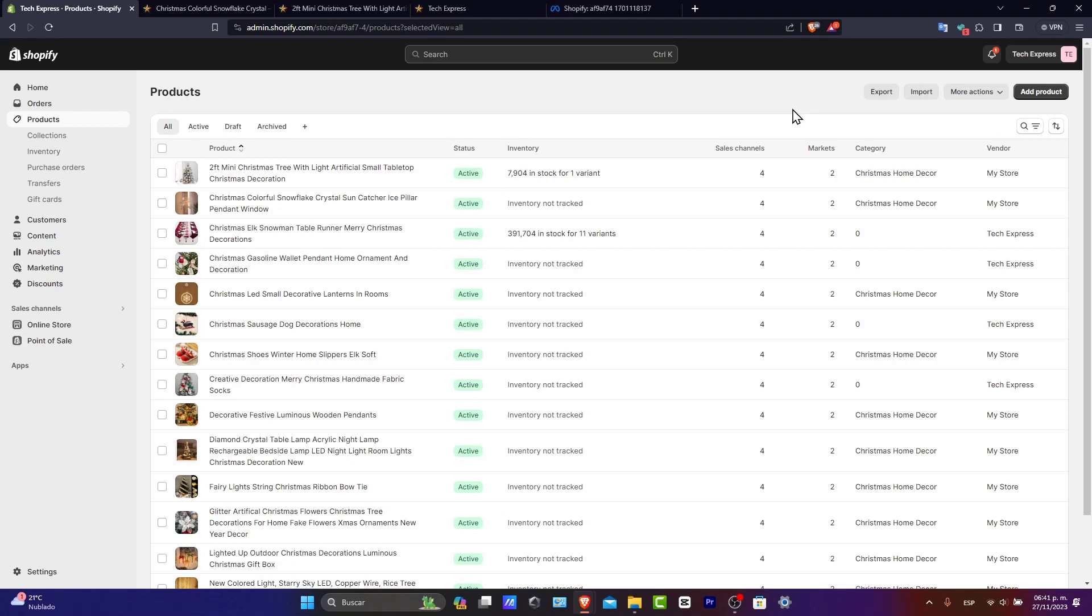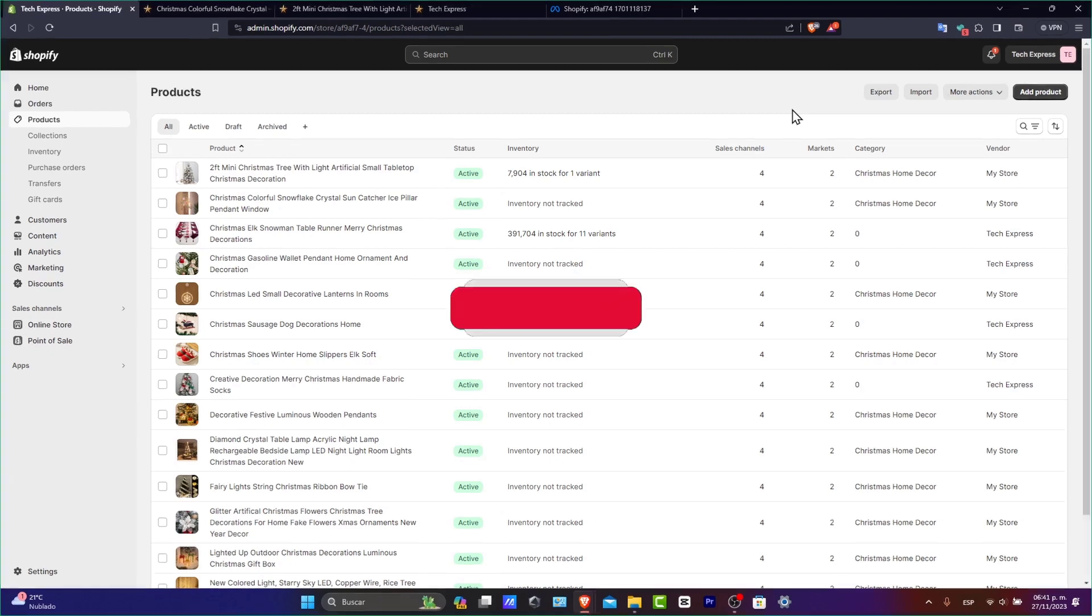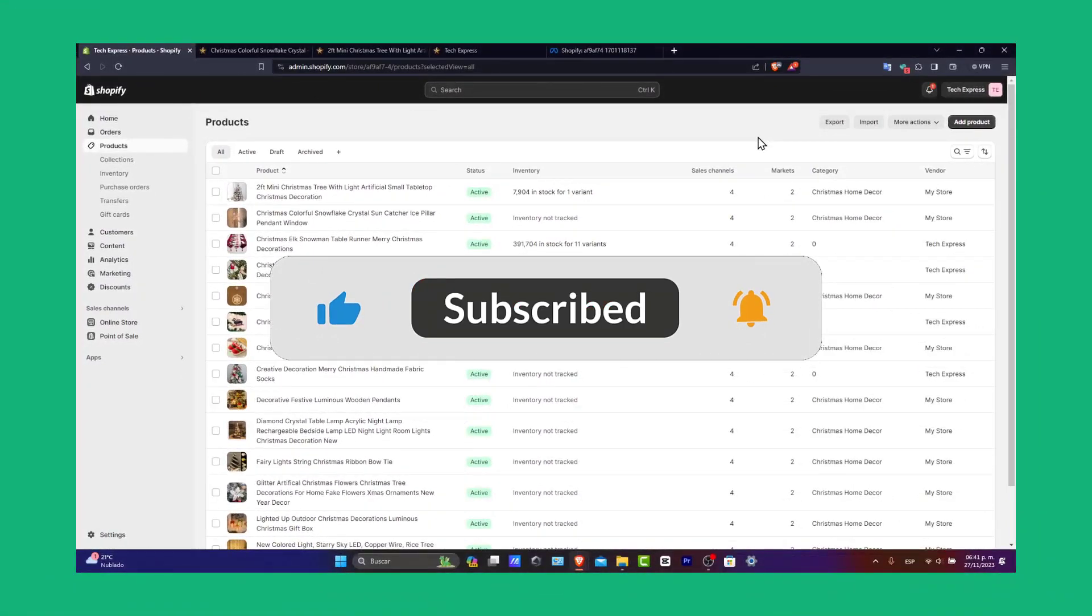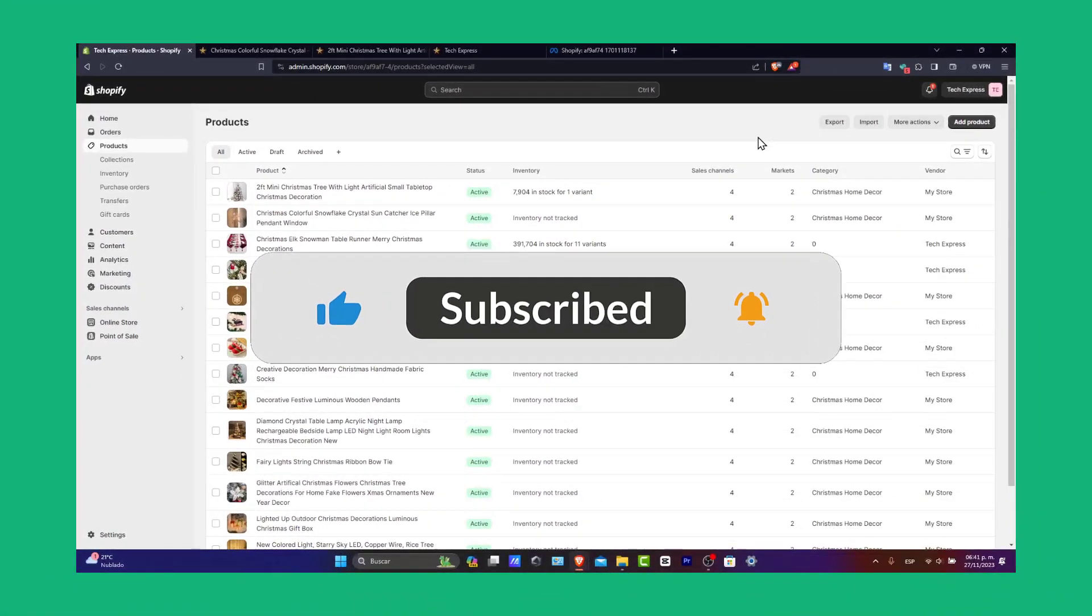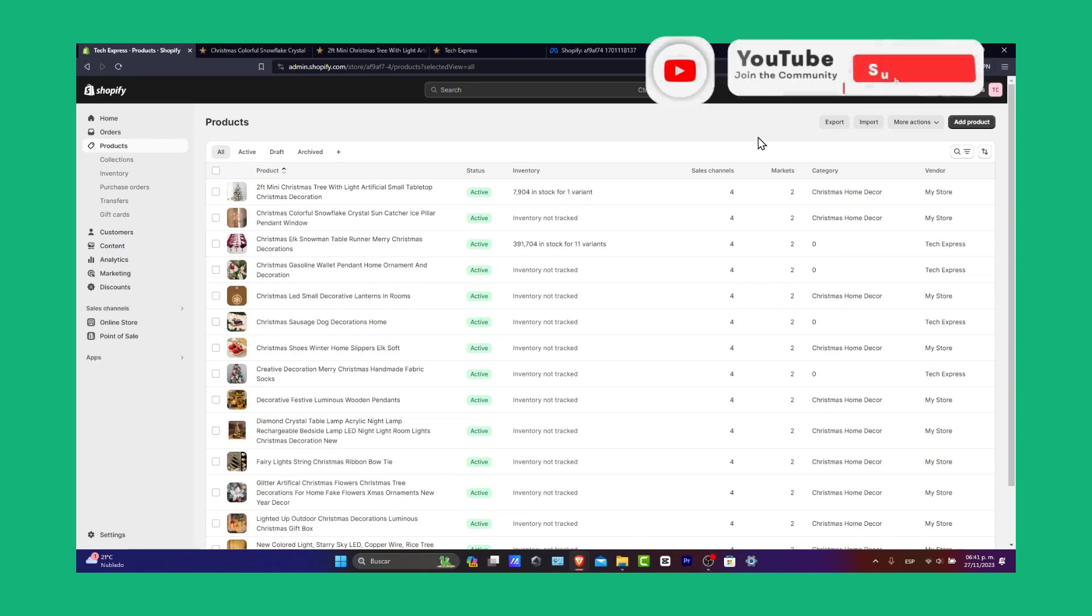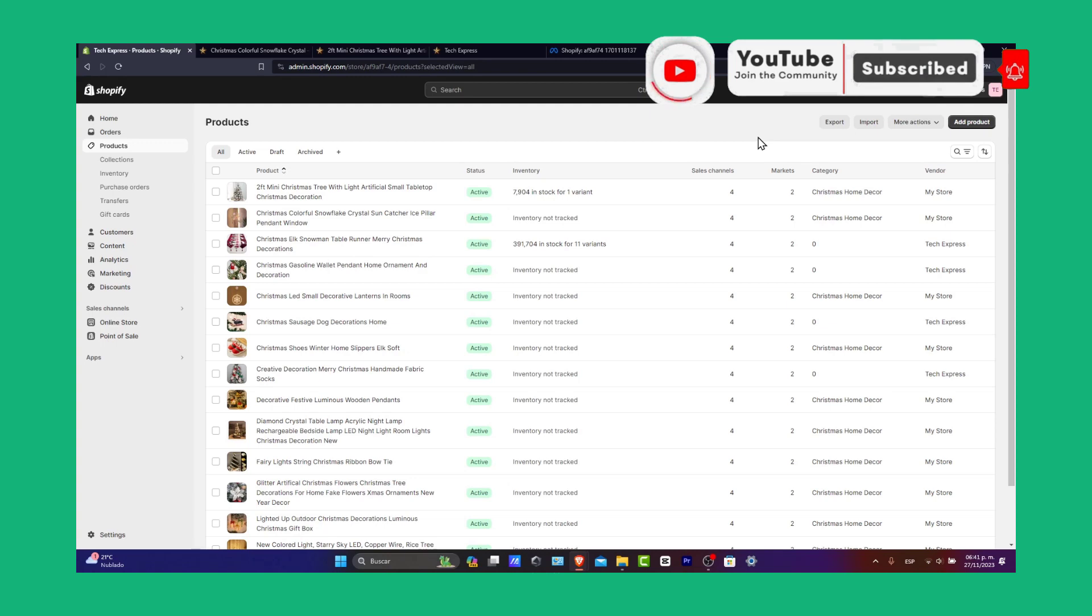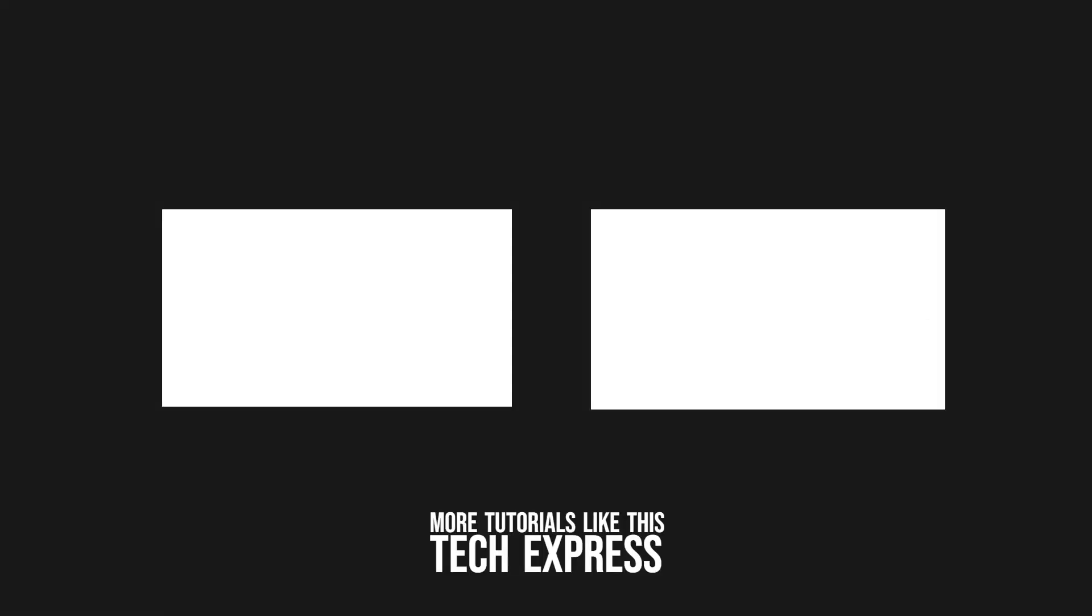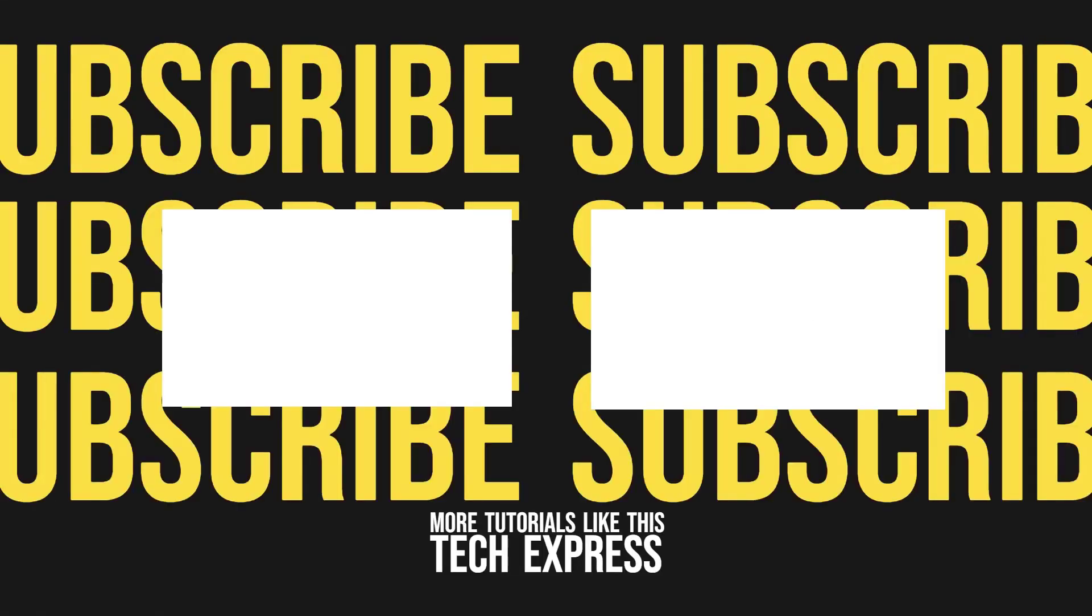If this tutorial was helpful, please like, share, and subscribe to Tech Express for more Shopify guides. If you got any questions or tips for creating product pages, you can drop them in the comments below. Thank you once again for watching and happy selling. Stay tuned for more beginner-friendly guides to mastering Shopify. Thank you.